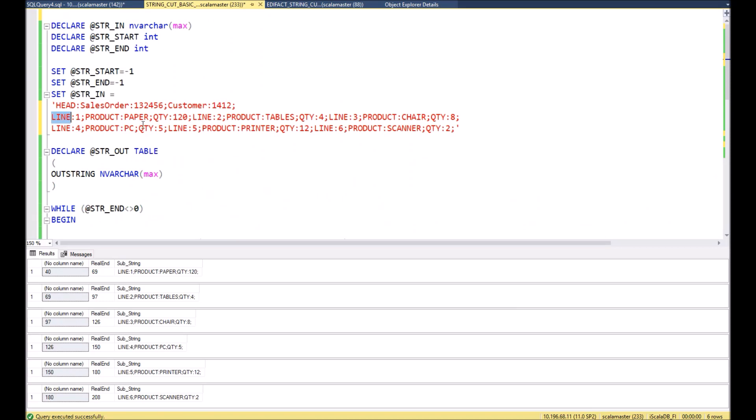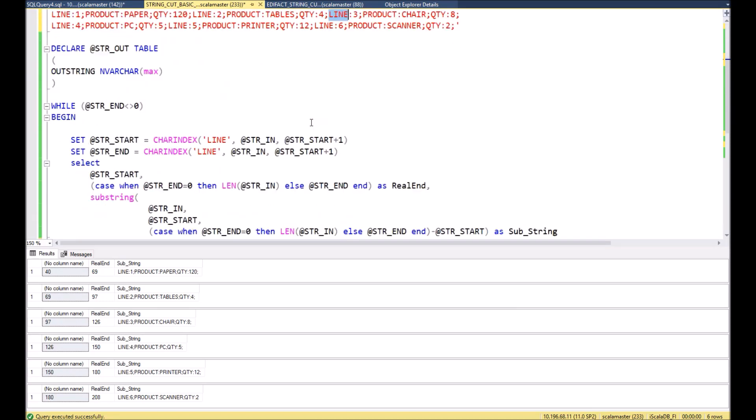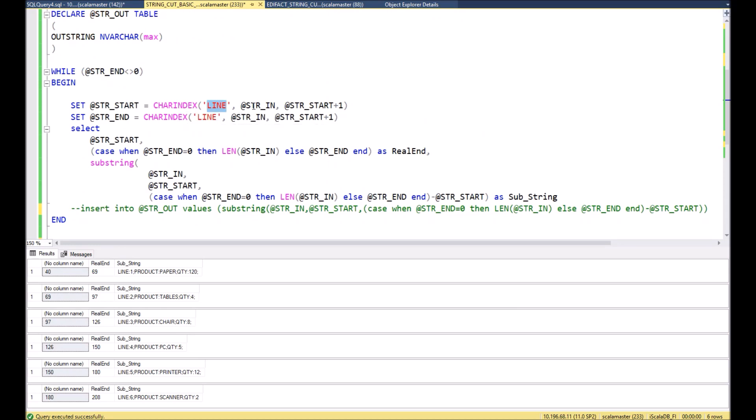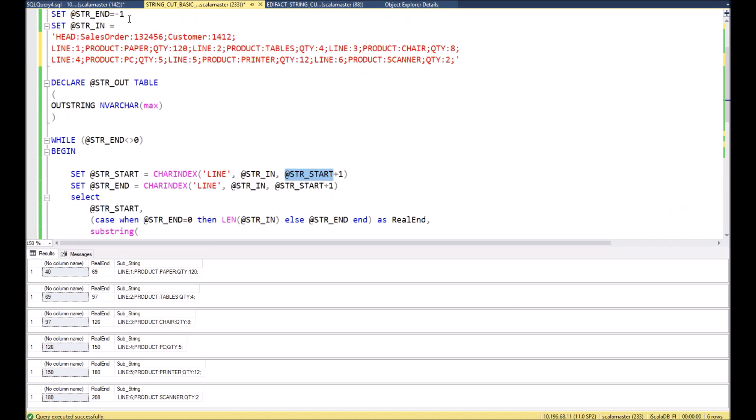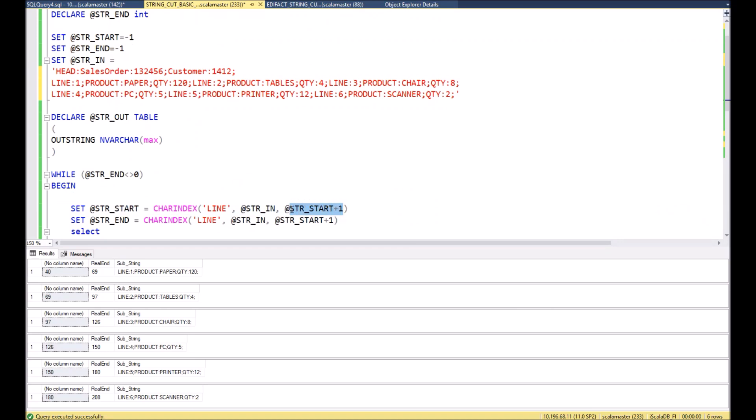What's happening inside the cycle? First of all we need to find when our keyword starts. Our keyword which we are looking for is LINE. You can see here is LINE, LINE, and LINE, and we need to find when this LINE keyword is starting. We are looking for it in variable str_in starting from start position plus one. At the beginning it will be minus one plus one is zero, and later it will simply add one to the next occurrence of this keyword.